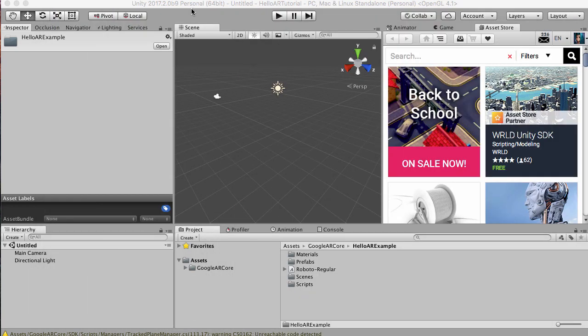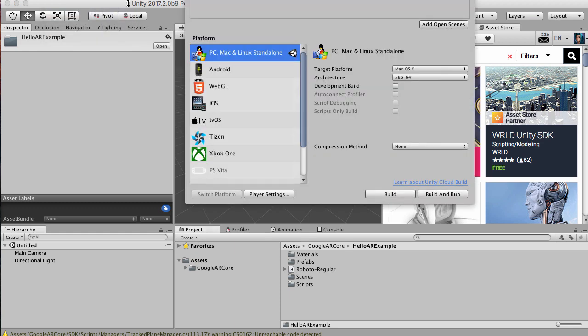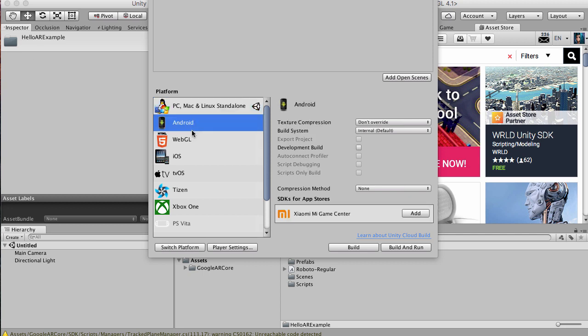File, Build Settings. We want to switch it over to Android. Click on Android and click Switch Platform.